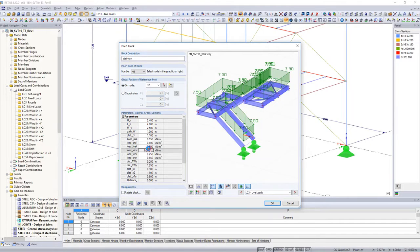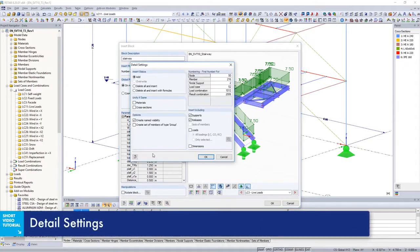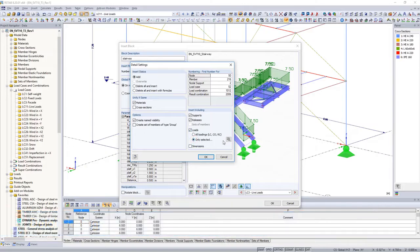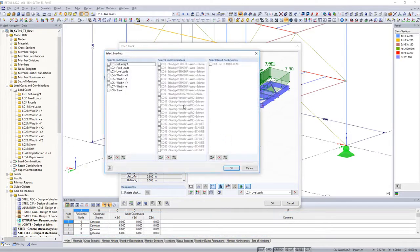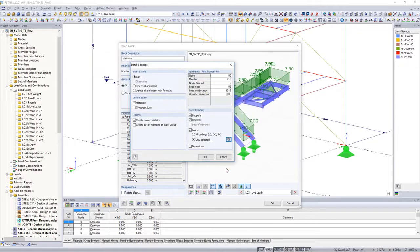You can set specific import settings in the detail settings dialog box. Also define which loads should be imported to the model. For these stairs, only permanent and variable loads are selected for import.